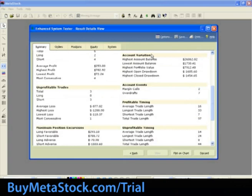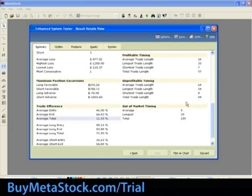Accounting shows a running account of how equity was invested and recorded. Account variation shows additional information on the equity balances and movement during the simulation. Account events shows you how many margin calls and overdrafts occurred during the test. Profitable and unprofitable timing details are measured in bars about the length of trades. Out of market timing is the longest and average number of bars during which the test had no open trades. For more information on the Summary tab, select Help in the top right-hand corner.